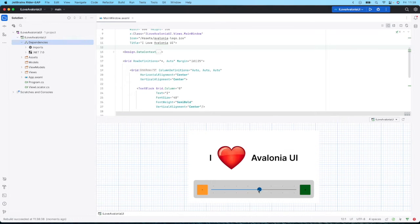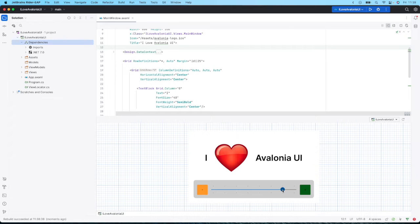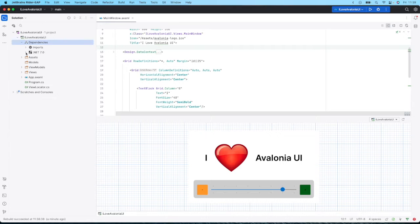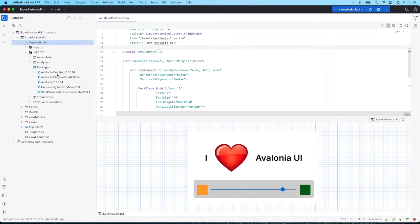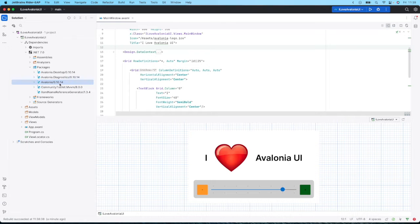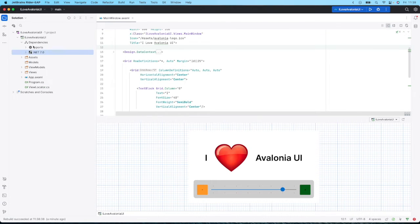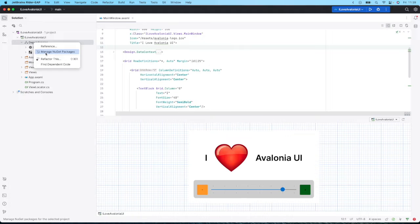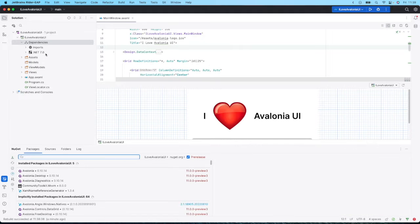We look at the dependencies, we can see that I'm using 0.10.14. The easiest way to upgrade this is to use the integrated NuGet package manager that comes with your IDE.